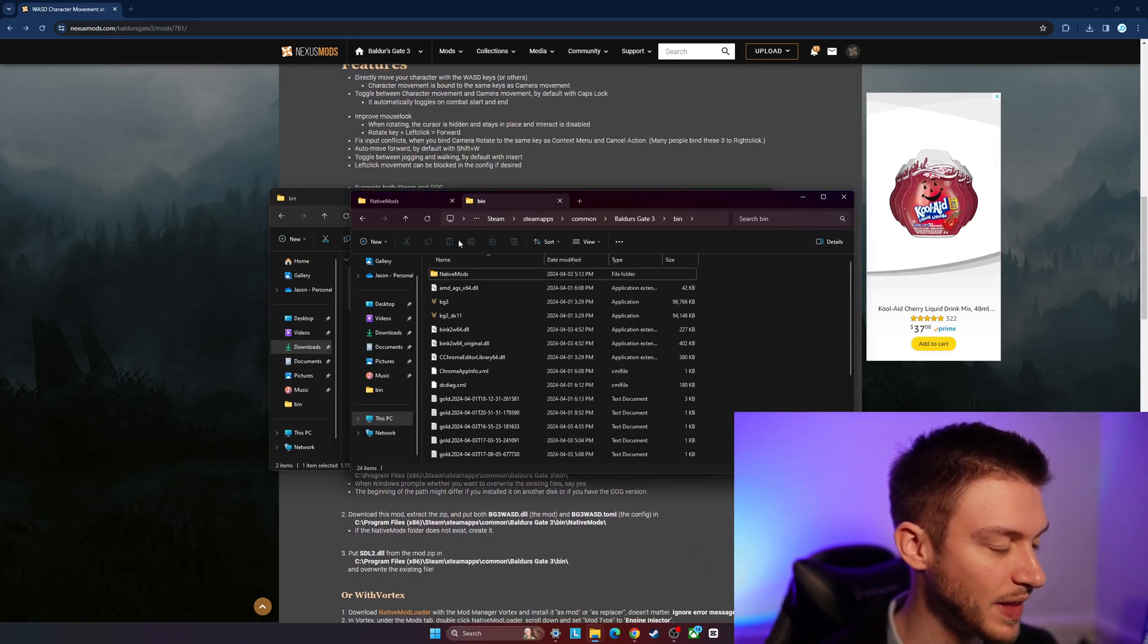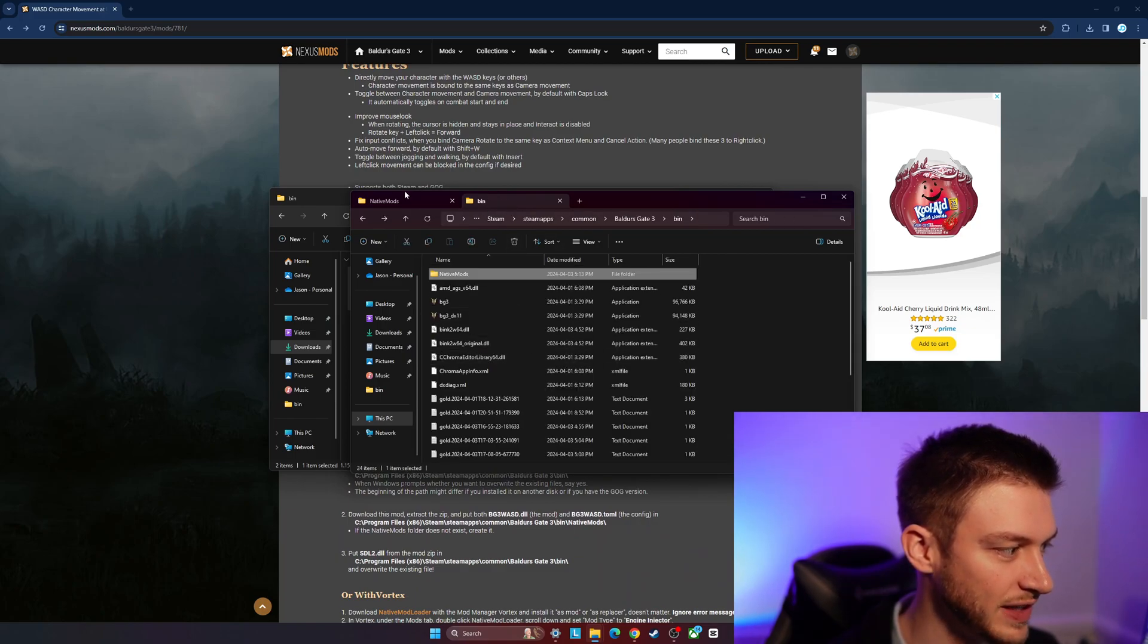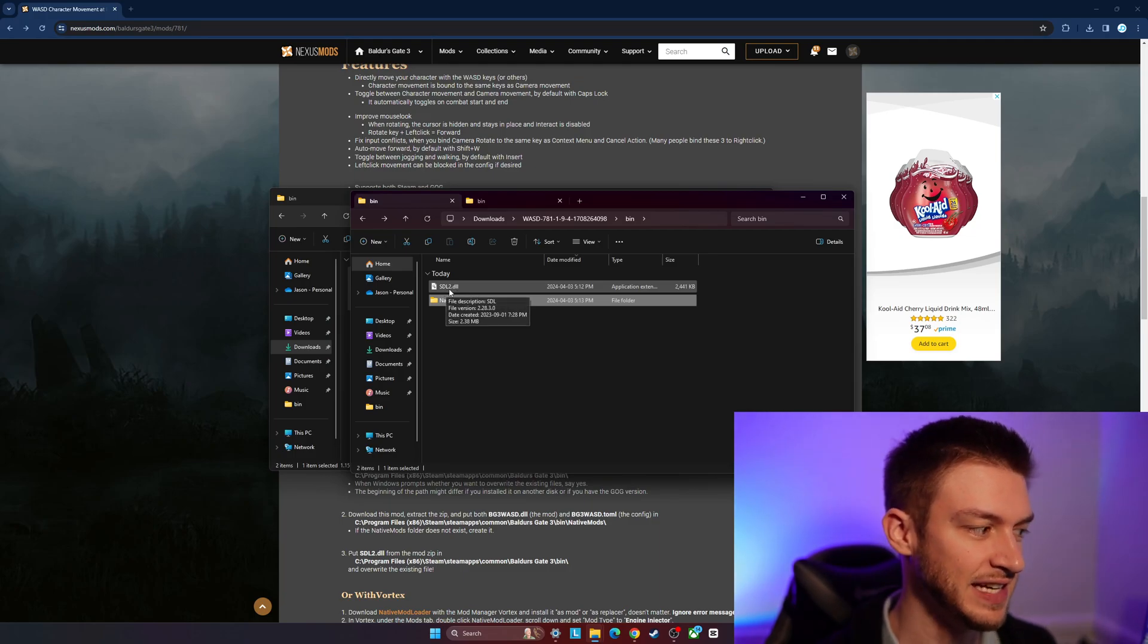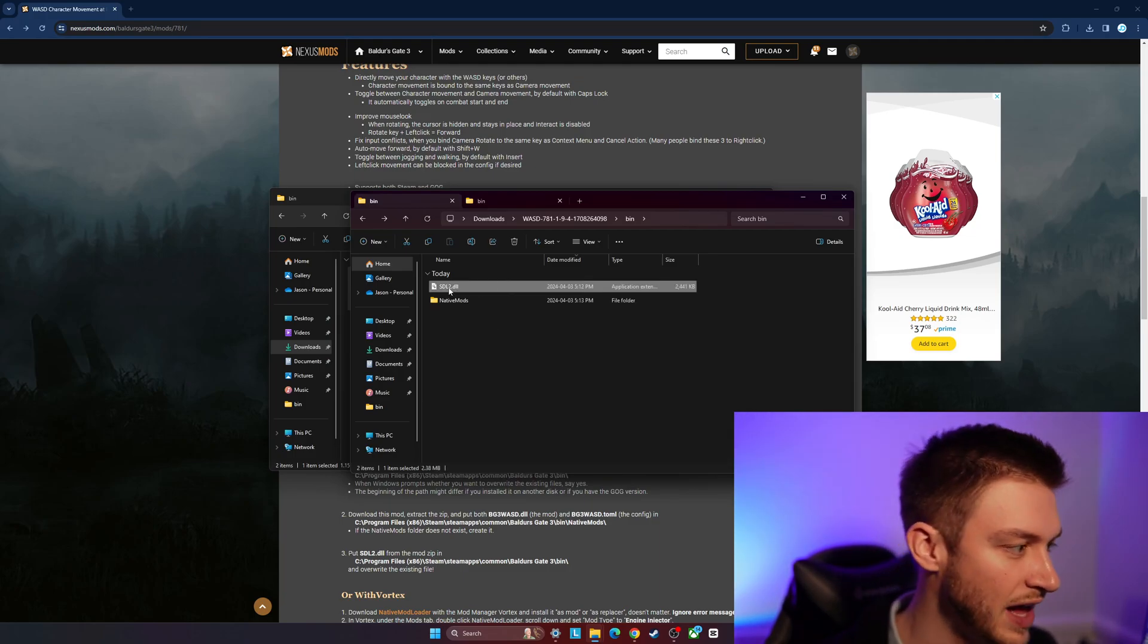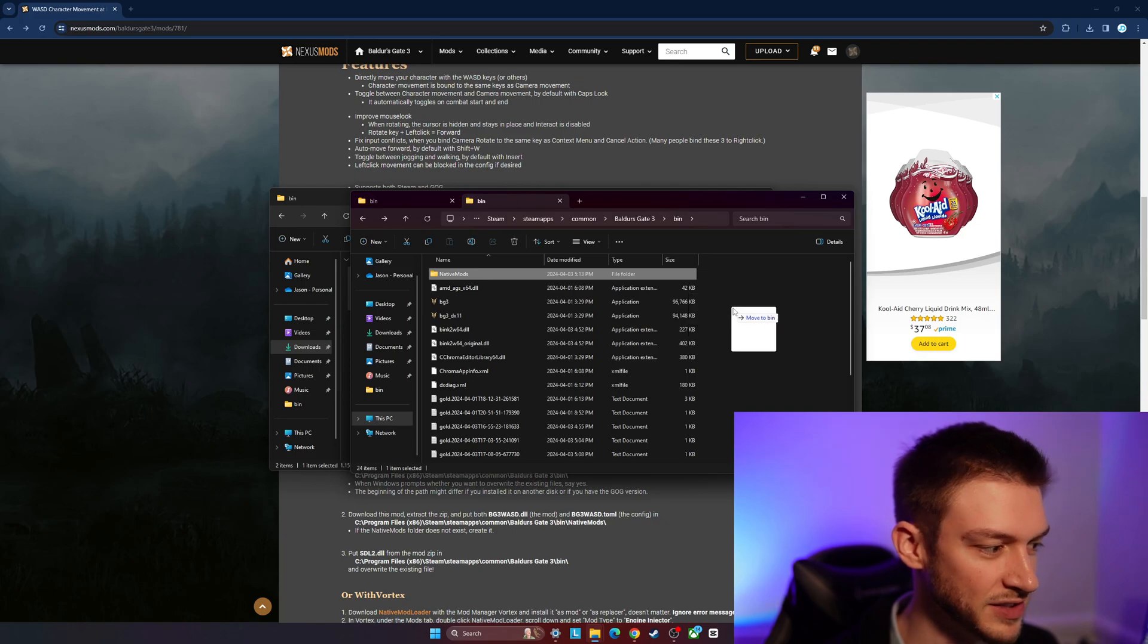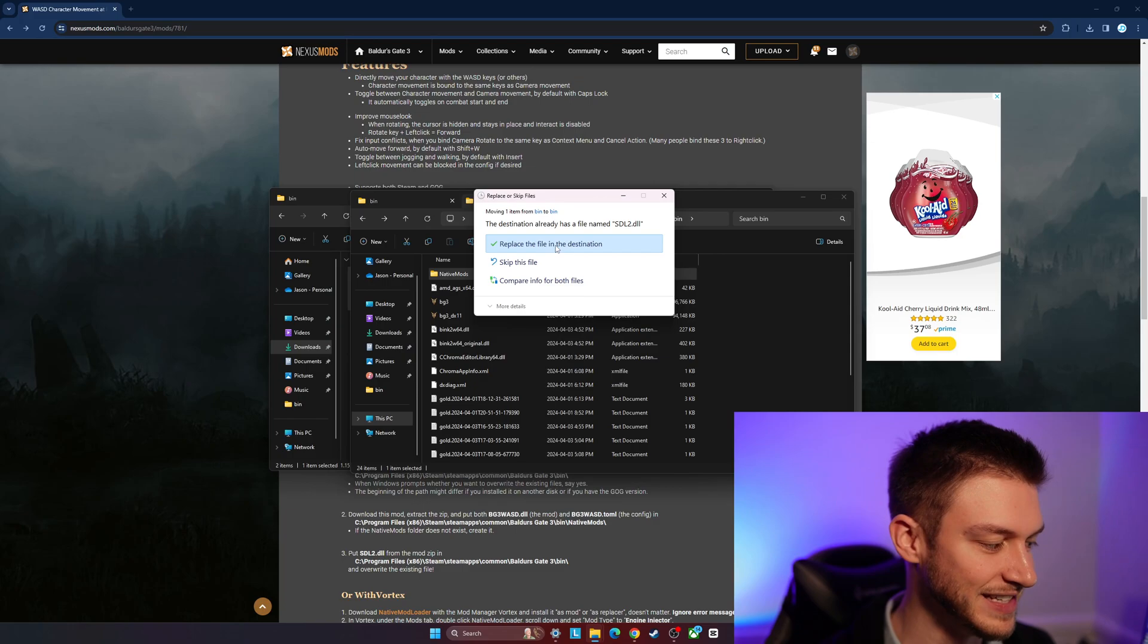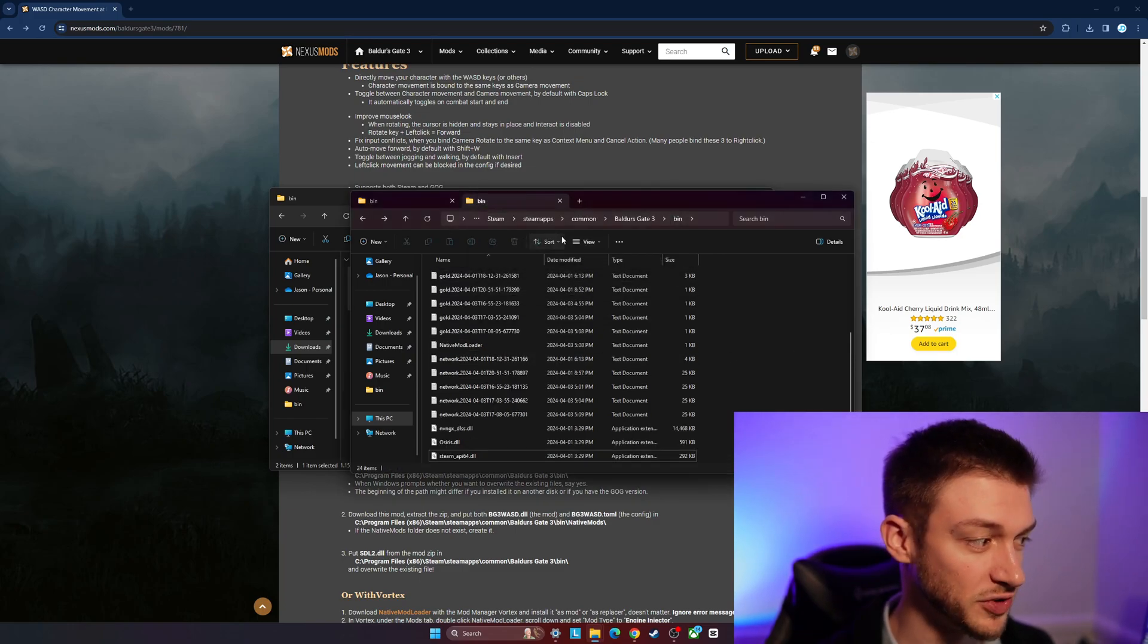Once that is in there, we're going to back out of here. Then what we're going to do is take this SDL2.dll file and drag that into the bin folder. We're going to replace the file in the destination here. This is important to...